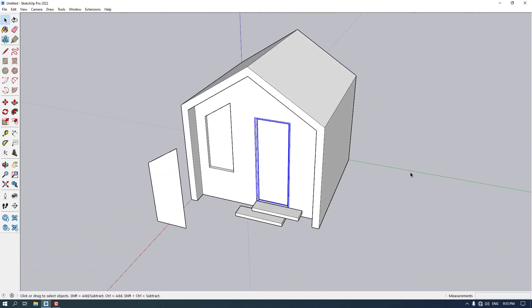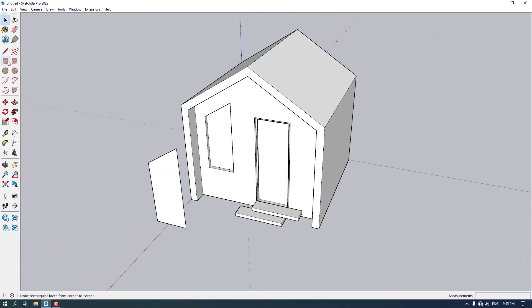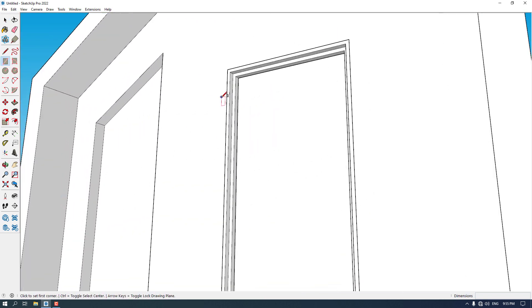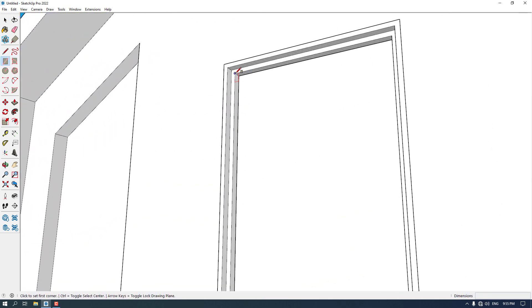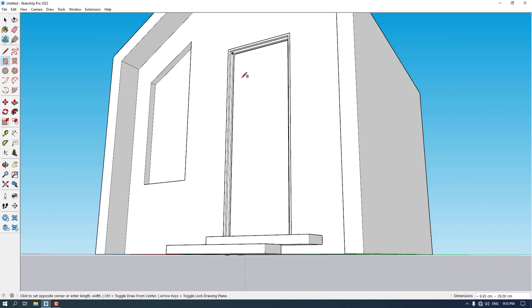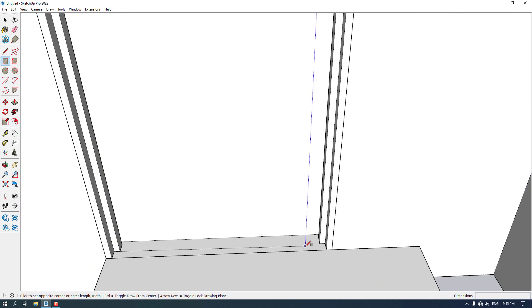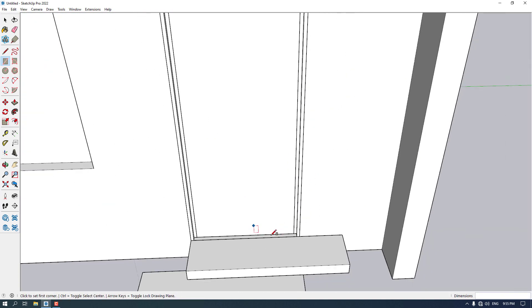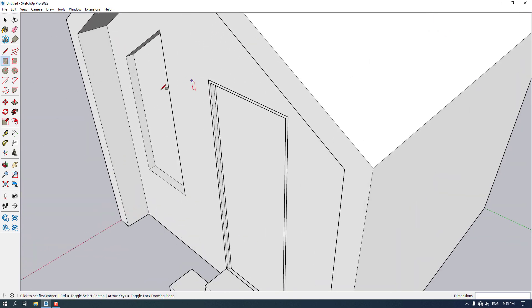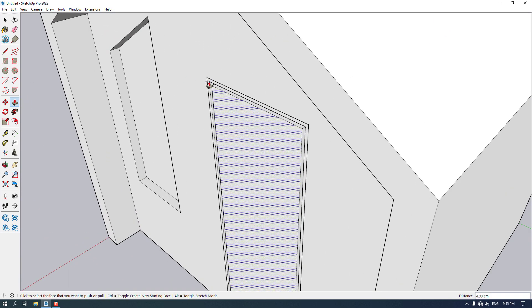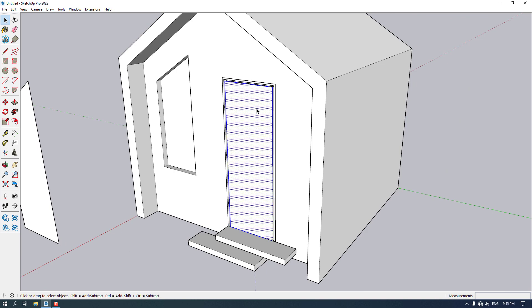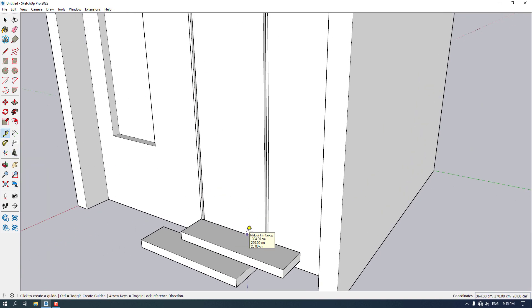I'm going to create the main door for this tiny house. I'll select the Rectangle option and draw a rectangle from this point to the endpoint of this group, then extrude it to the outside. The only thing we need now is the door handle.